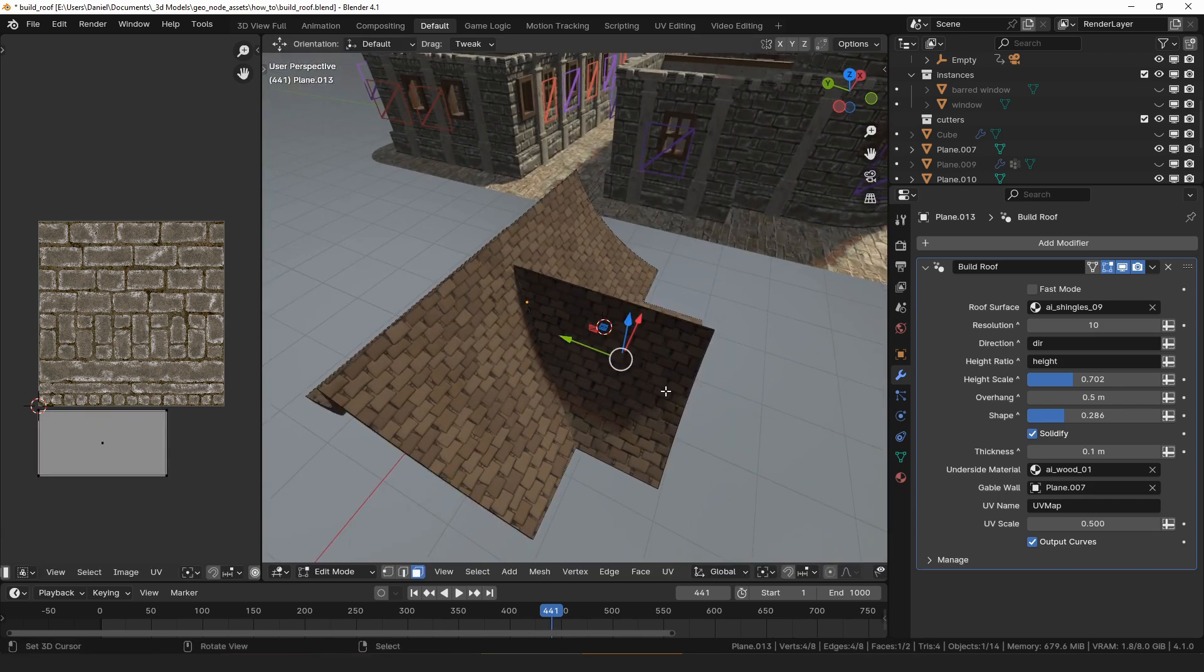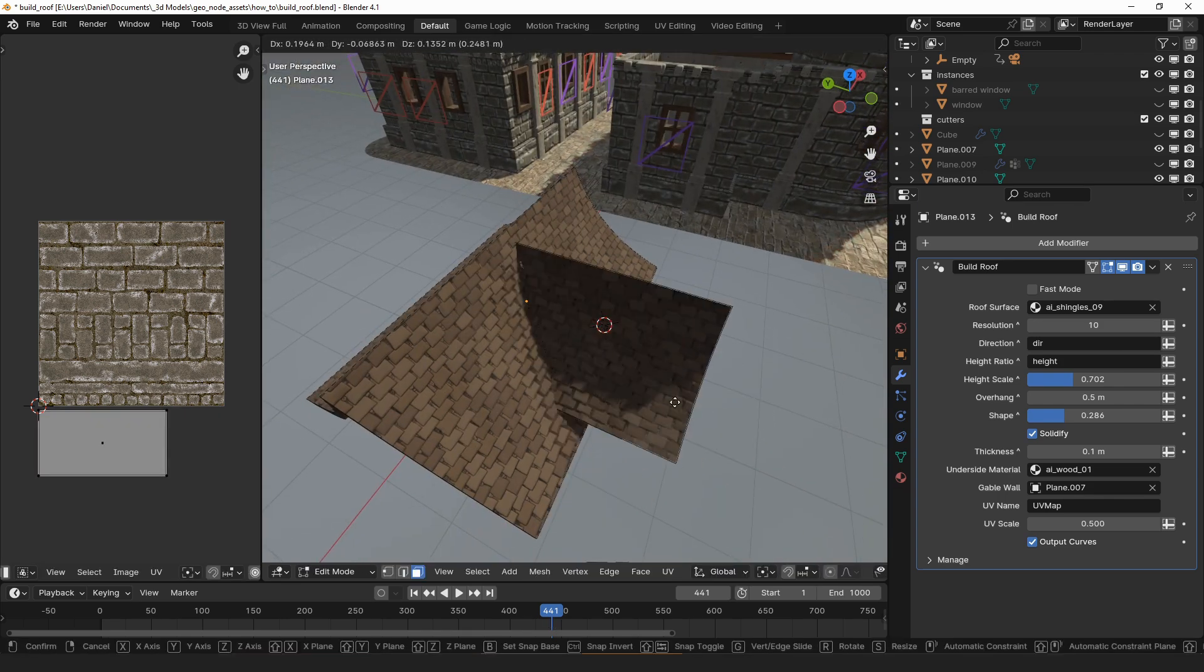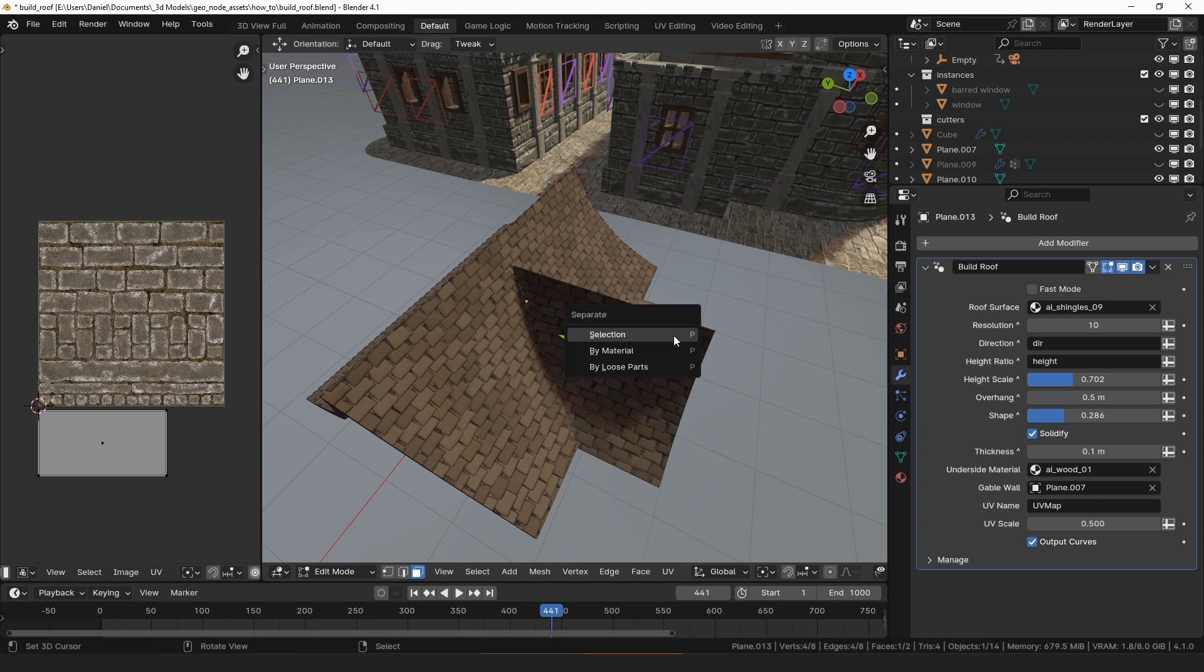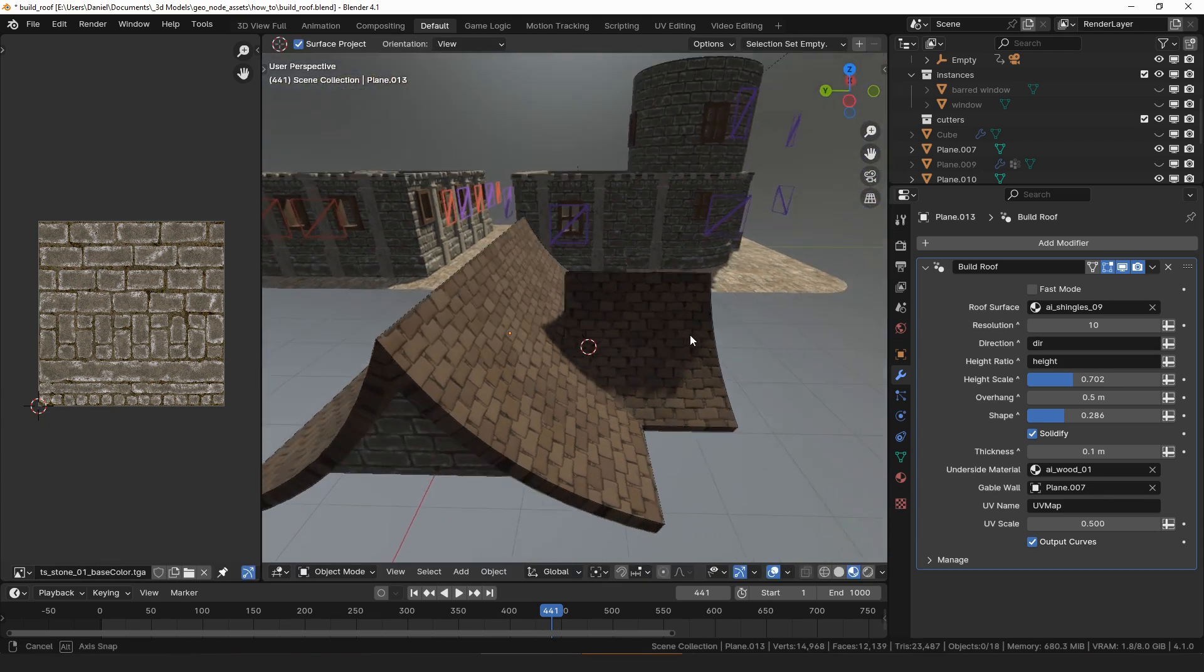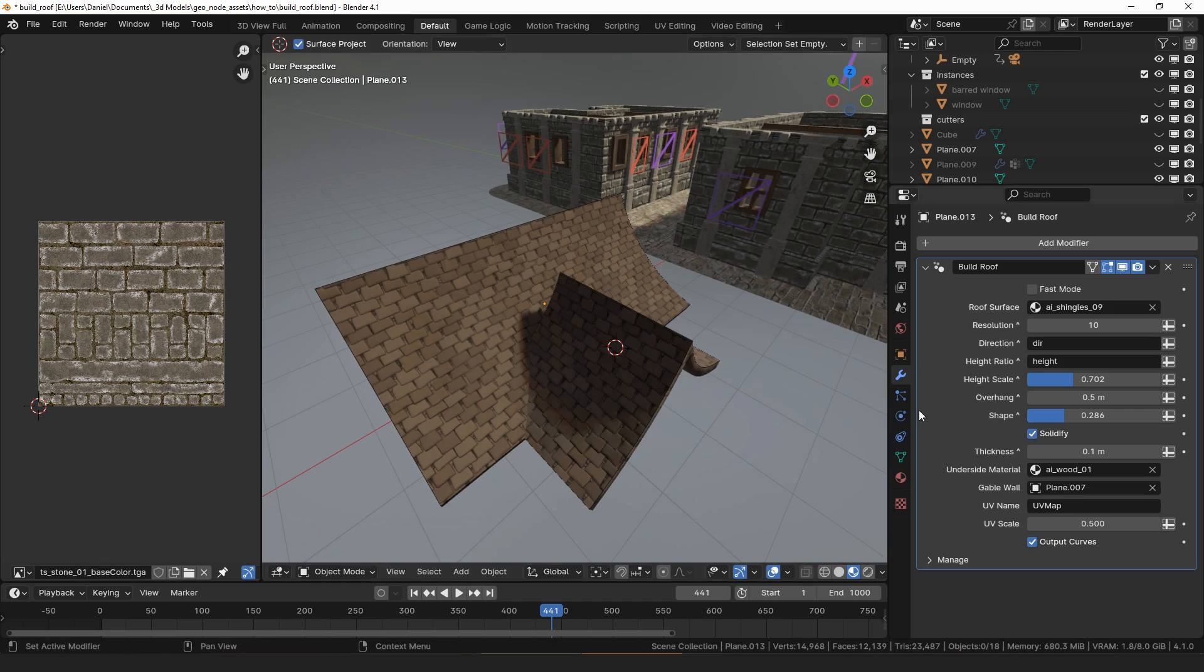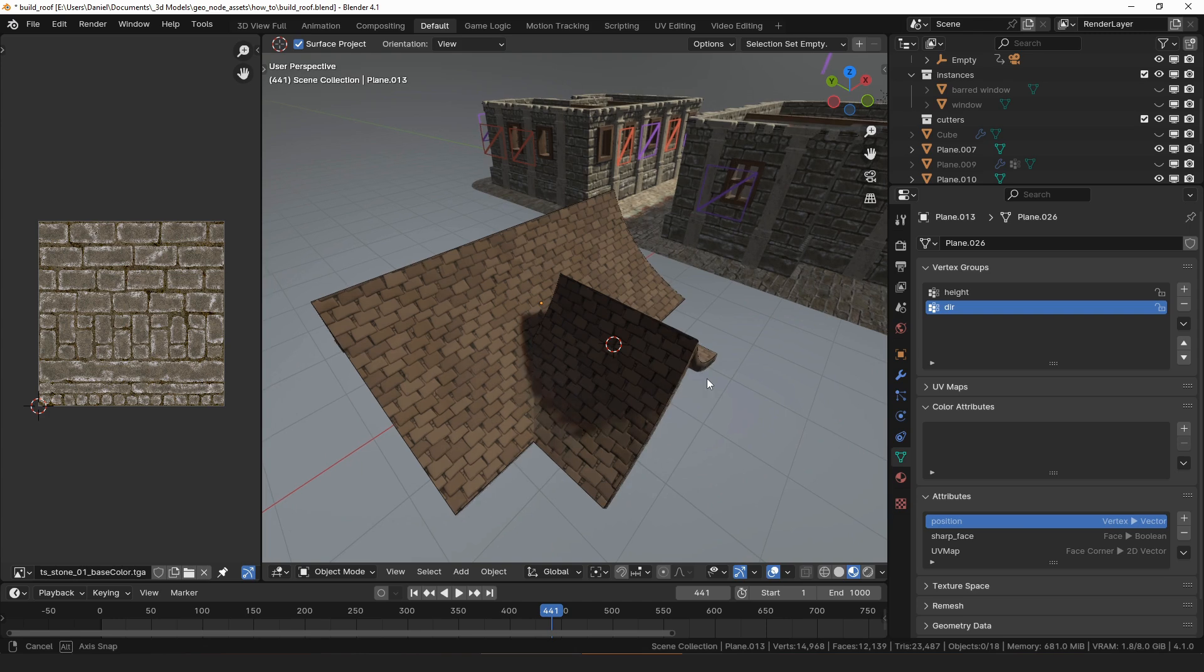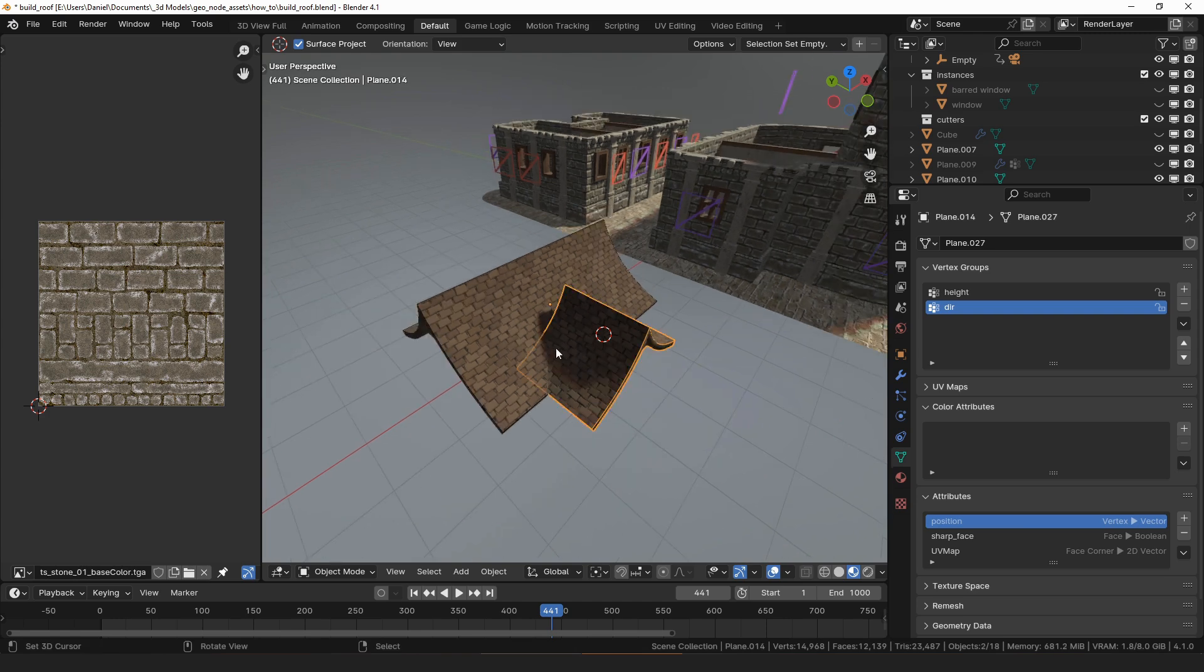If you have two parts that are close together but you don't want them to join, you may need to separate those parts into two separate objects, and then remember to use the direction and height vertex groups to fine tune the shape that you're trying to make. And that's about it for the build roof modifier.